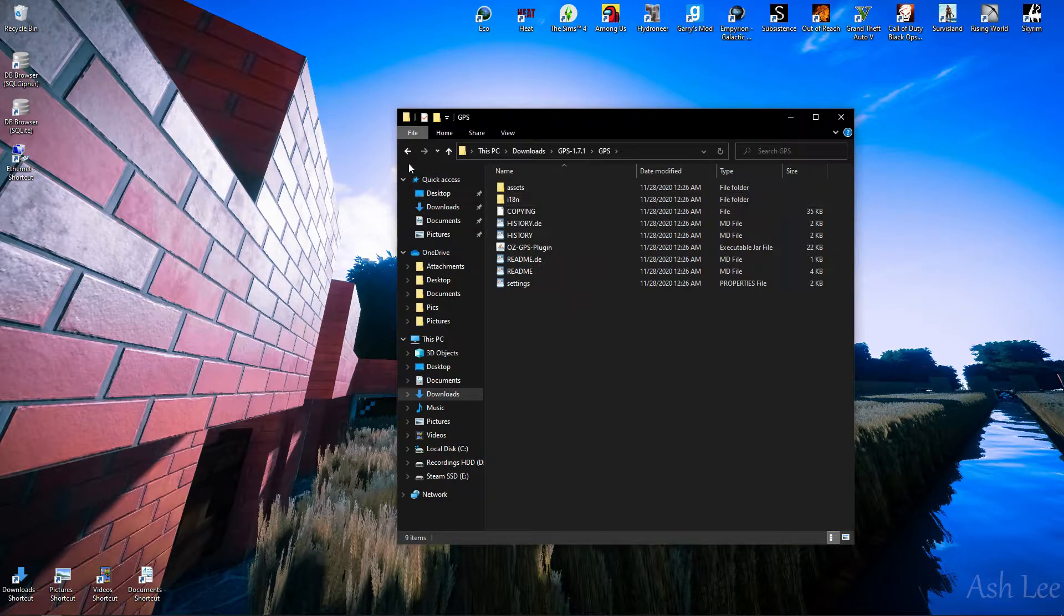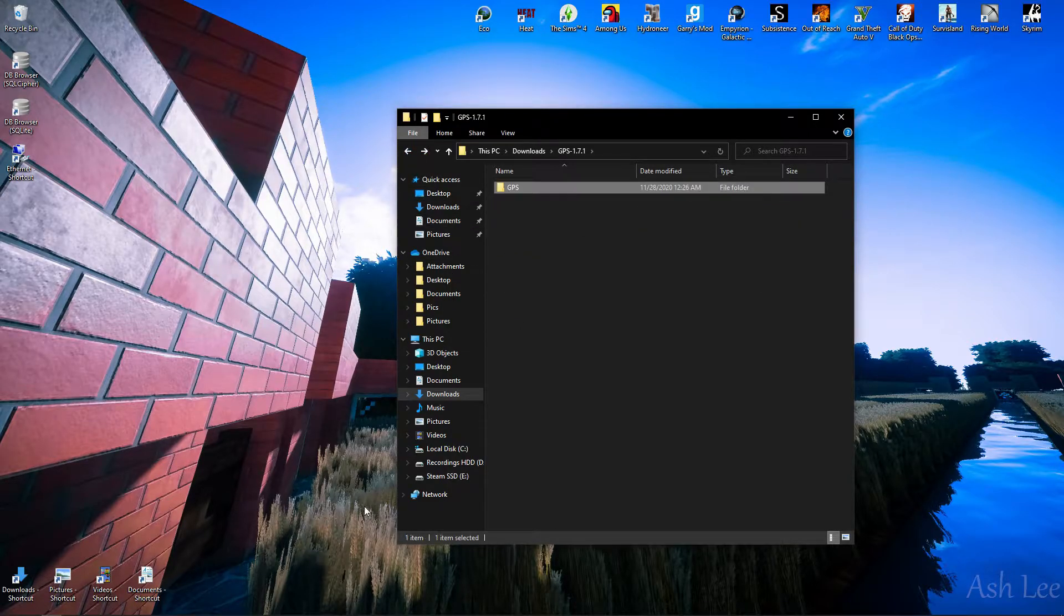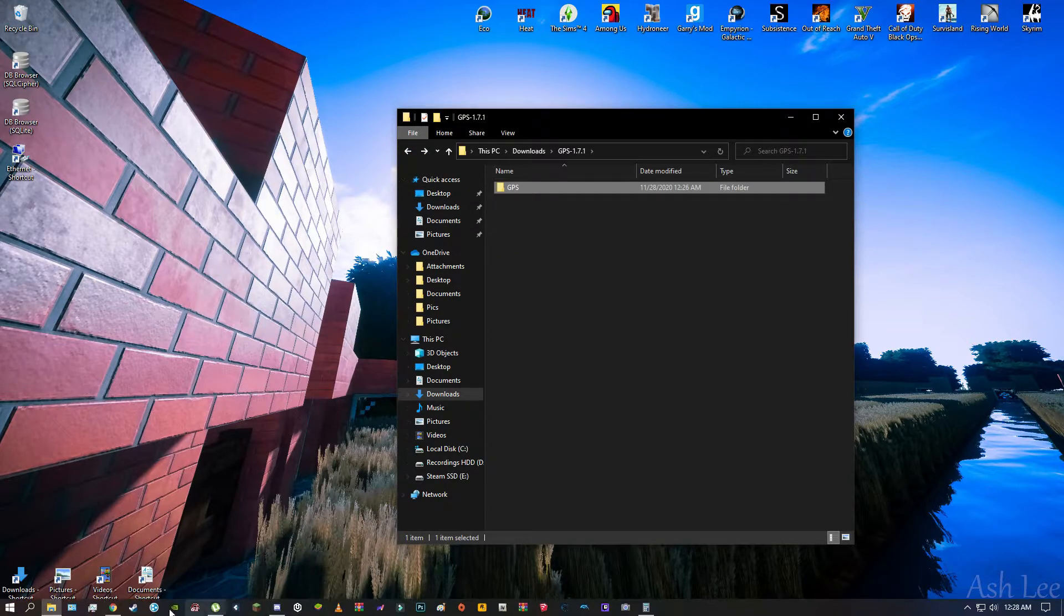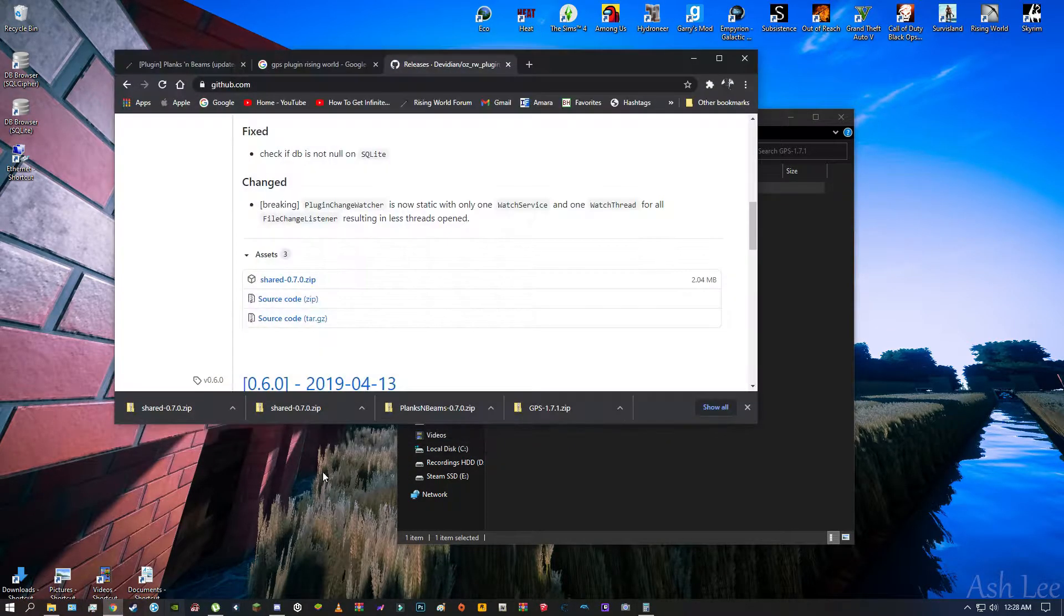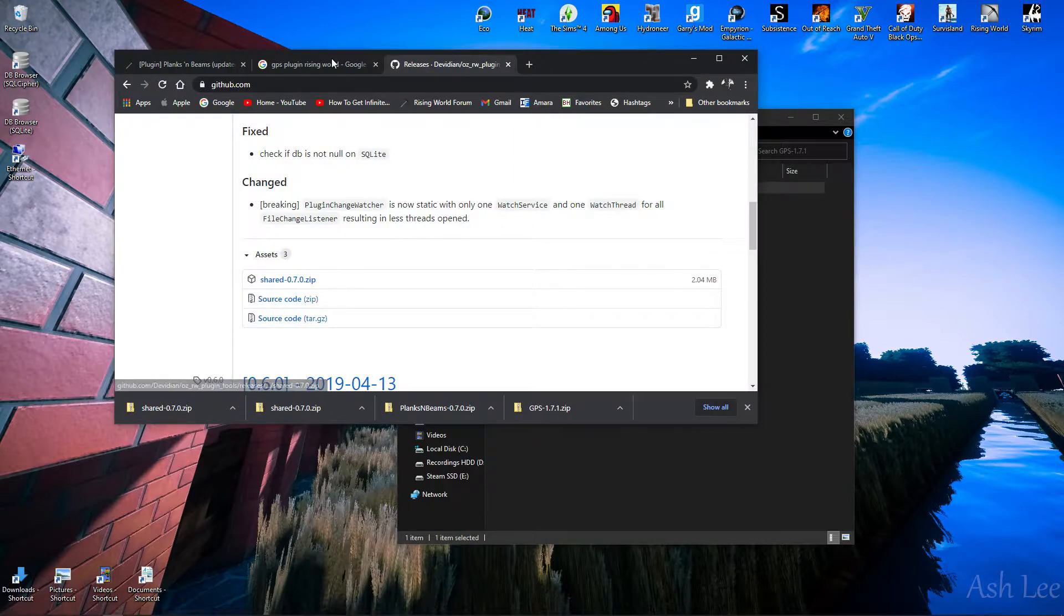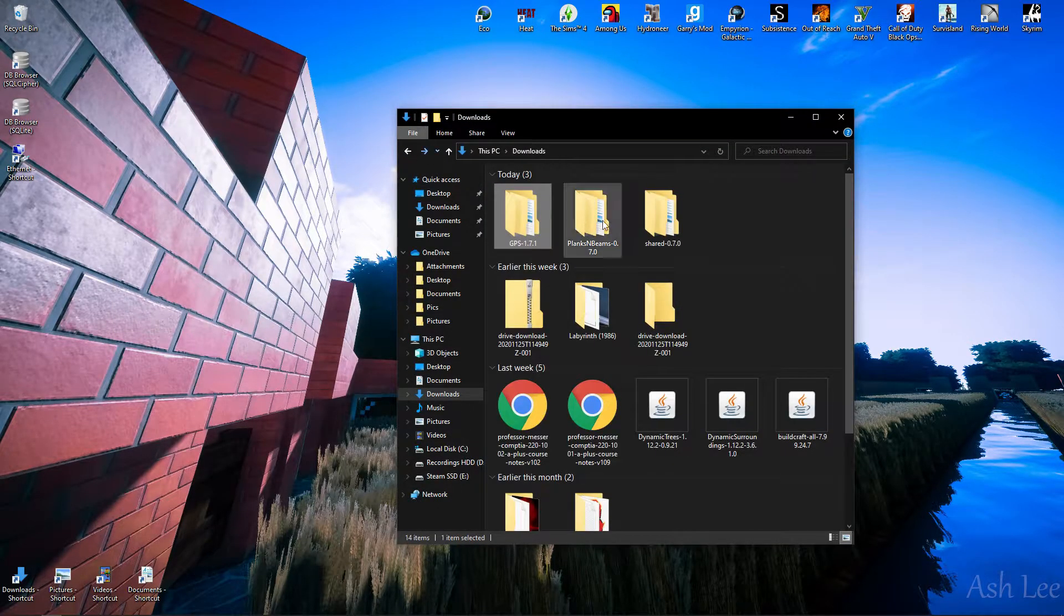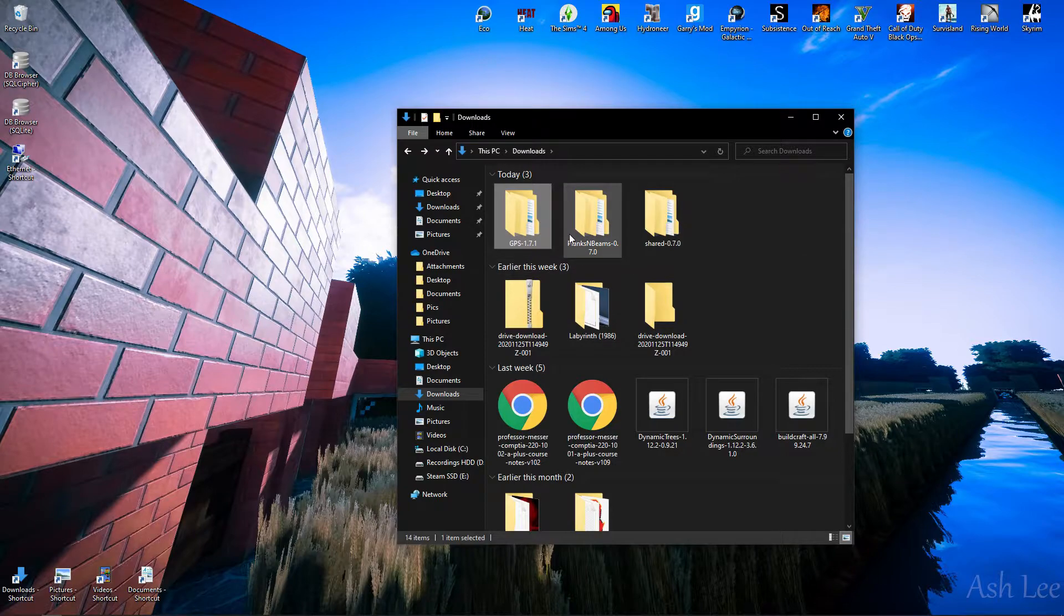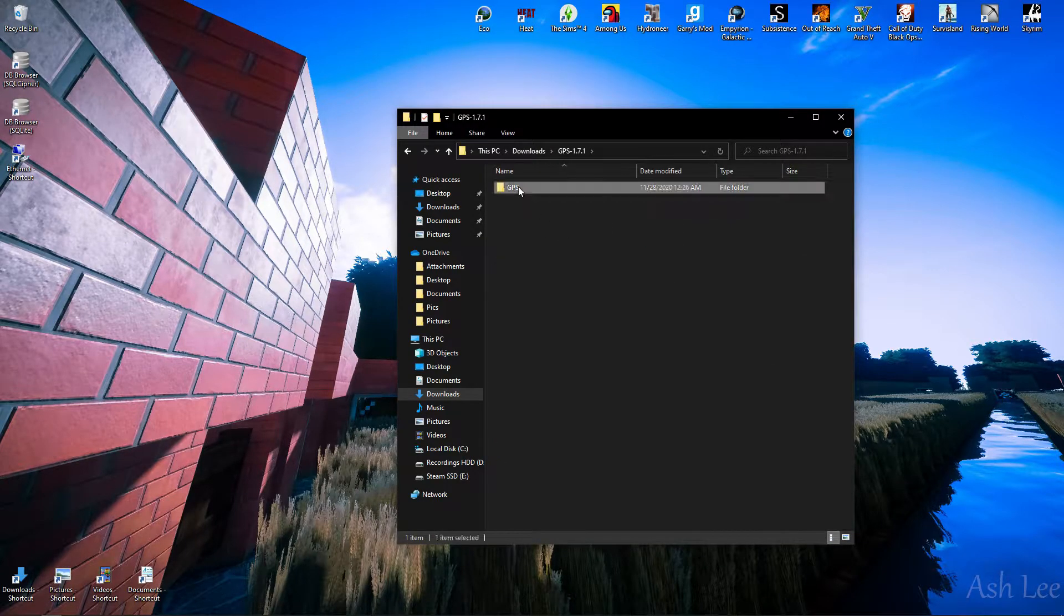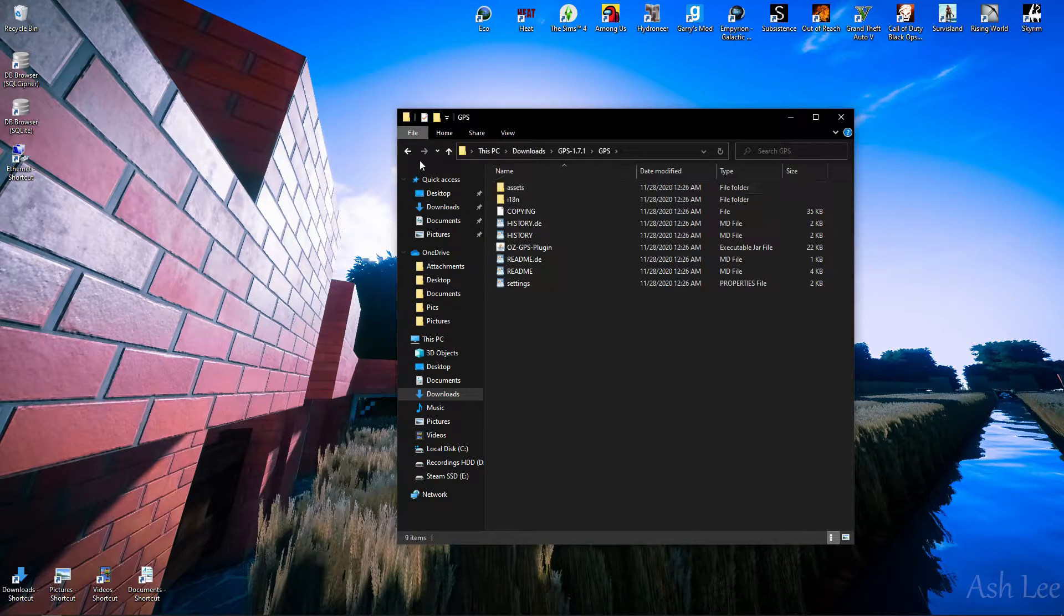So, I will leave links in the description where to download these. So okay, so let's get started.